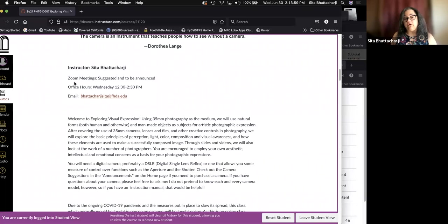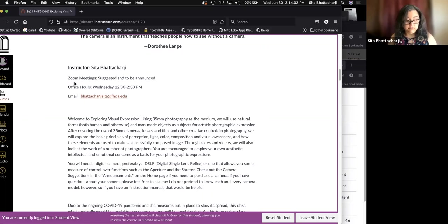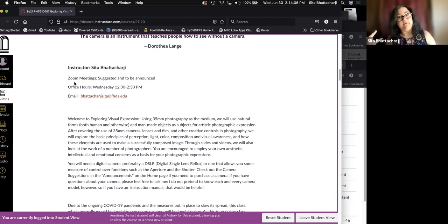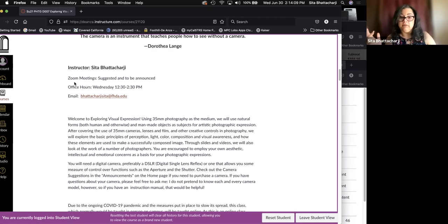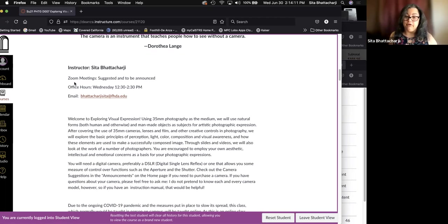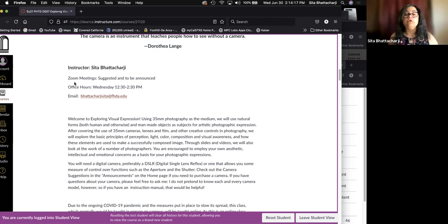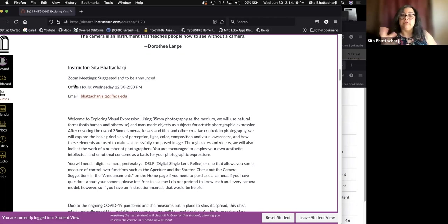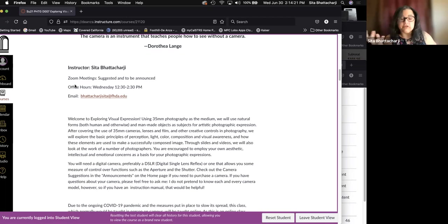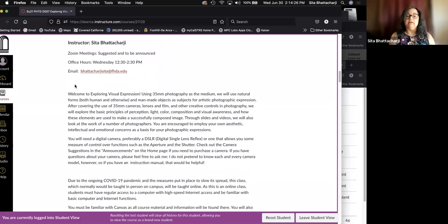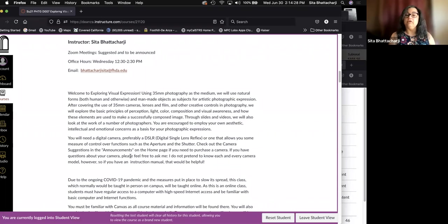In the announcements for this class, which I'll show you in a little bit, I have an announcement that lists some suggestions of cameras that you might want to consider if you don't have one already. So a camera that allows you some measure of control over the functions of the camera, such as the aperture and the shutter.